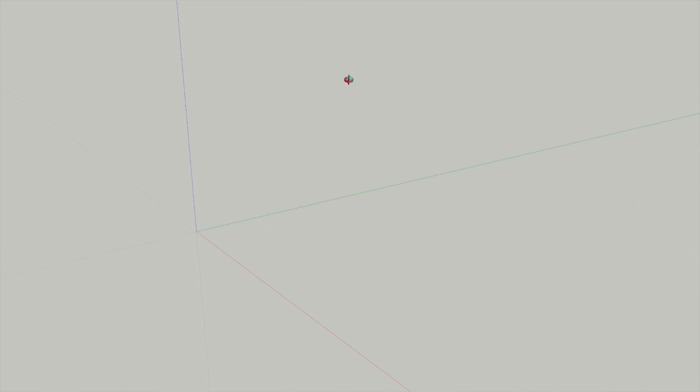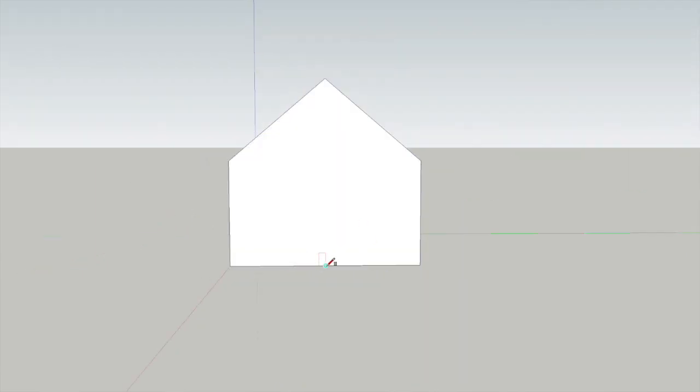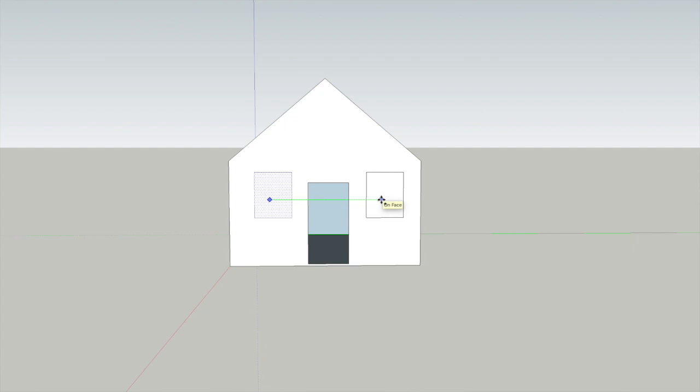Hi everyone, this is Harold from Ludenso. Today we're going to show you how to make your own house in SketchUp, a very good application for starting to learn to model in 3D. You can create a house in a few seconds.